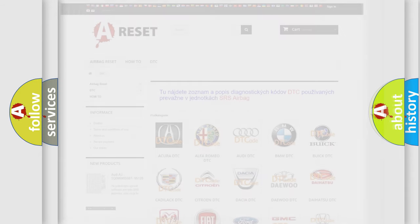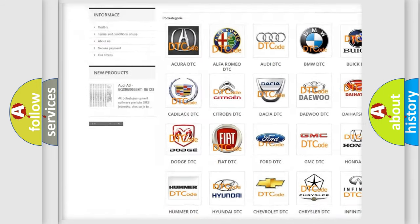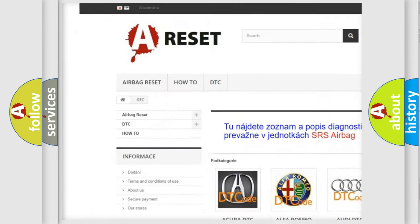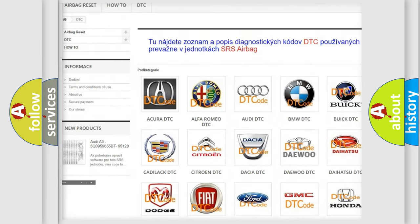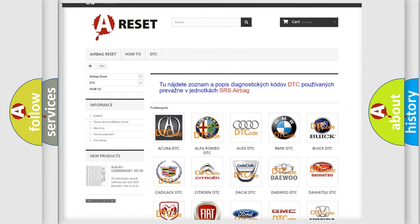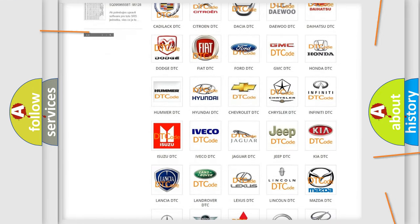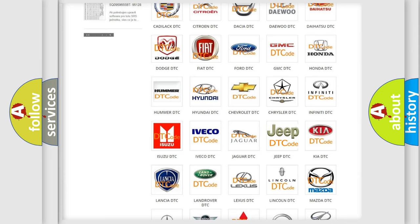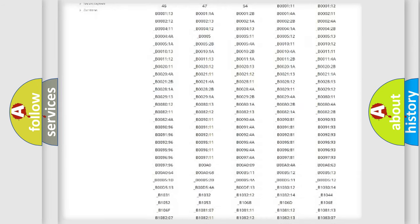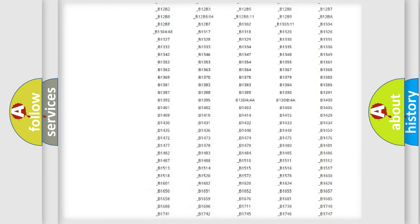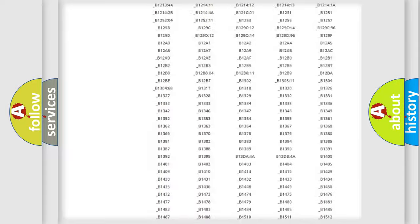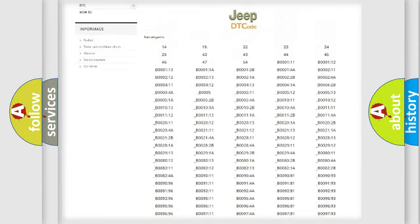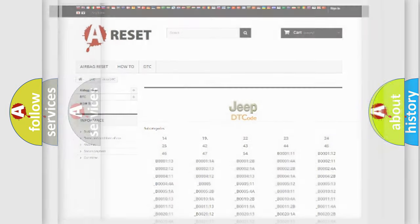Our website airbagreset.sk produces useful videos for you. You do not have to go through the OBD2 protocol anymore to know how to troubleshoot any car breakdown. You will find all the diagnostic codes that can be diagnosed in Jeep vehicles, also many other useful things.